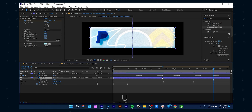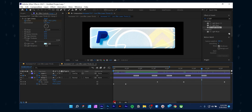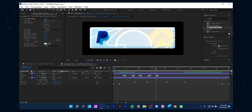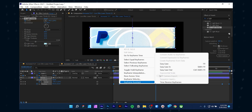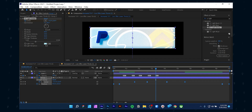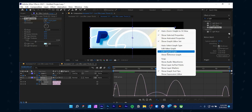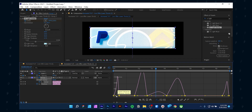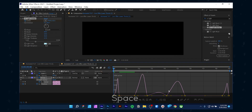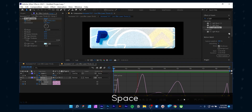Let's smooth the animation. Press U to reveal all the keyframes and select them all. Then right click and choose 'Easy Ease' — you can also hit F9. Then click the graph editor and make sure you are in the speed graph mode. From there, make a curve like mine. Now preview the buttery smooth animation.